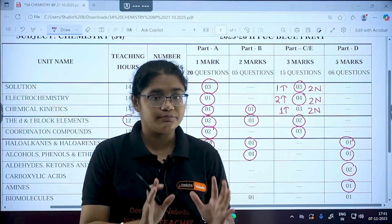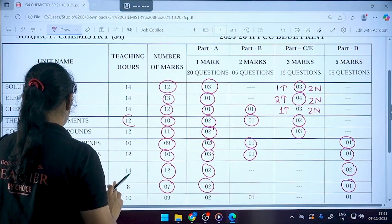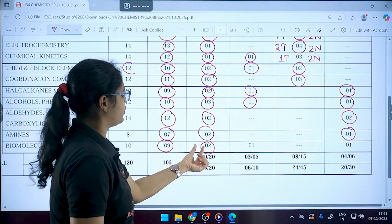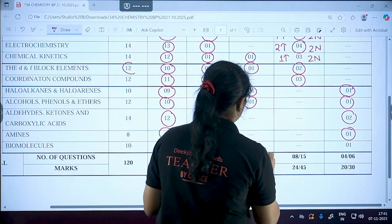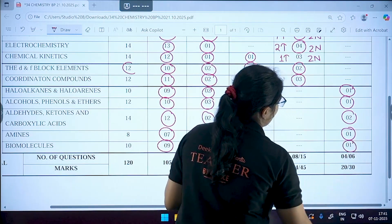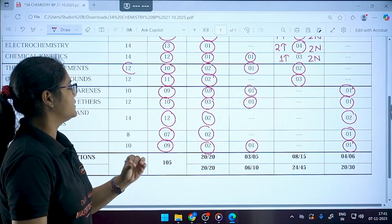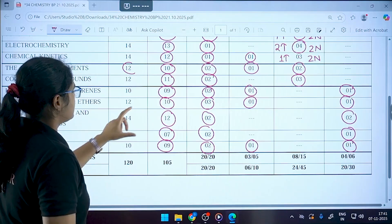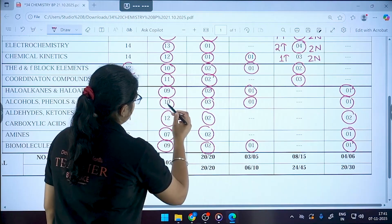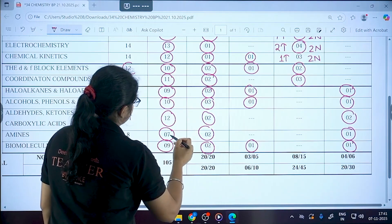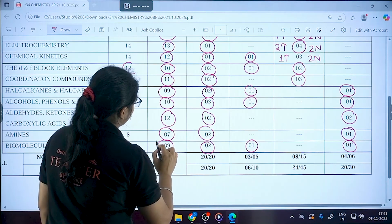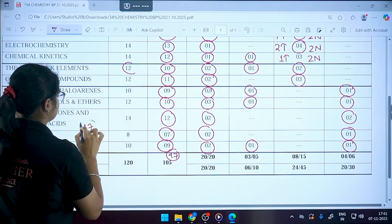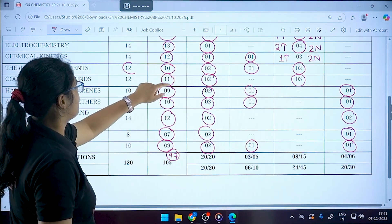From Aldehydes, Ketones and Carboxylic Acids alone, you will be getting 10 marks, so prepare this chapter very thoroughly. Biomolecules has nine marks: two questions in the one-marker section, one in the two-marker section, and one in the five-marker section. The total for all five organic chemistry chapters adds up to approximately 47 marks.